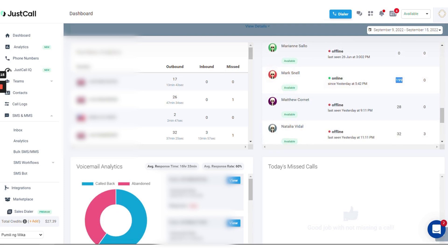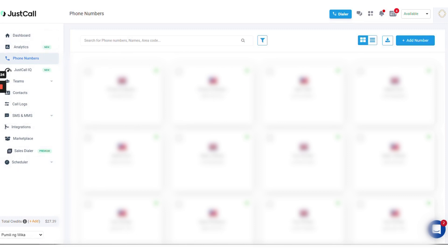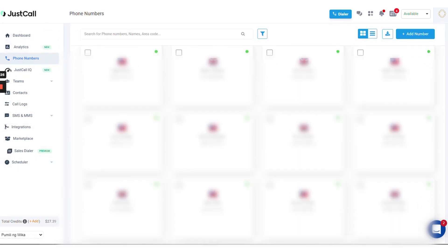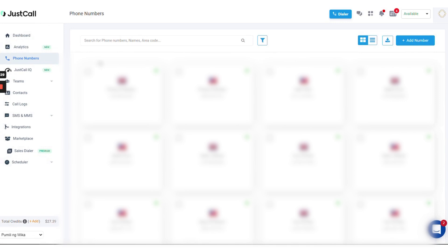JustCall tracks calls from visitors on your website using dynamic number insertion. It dynamically shows a number to visitors coming from different sources, and tracks the calls made by the visitor on the numbers shown to them. All outgoing and incoming calls are logged and recorded automatically, both in the JustCall system and in the user's CRM and helpdesk system.